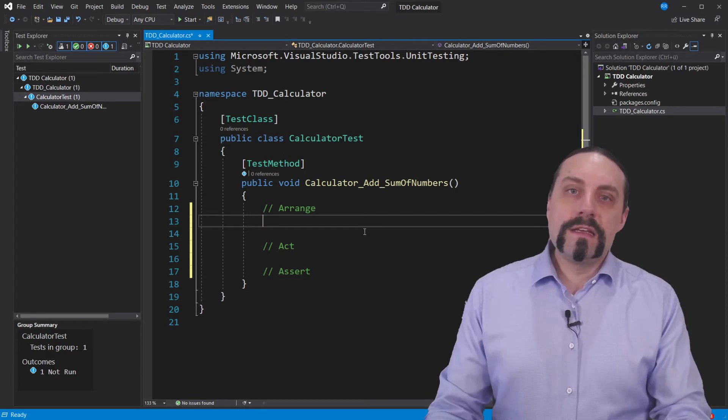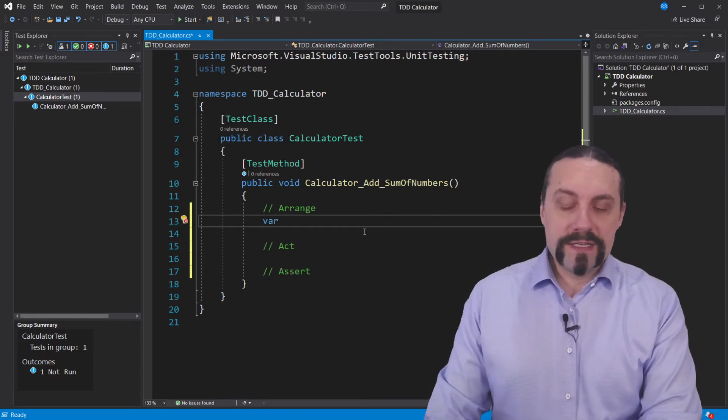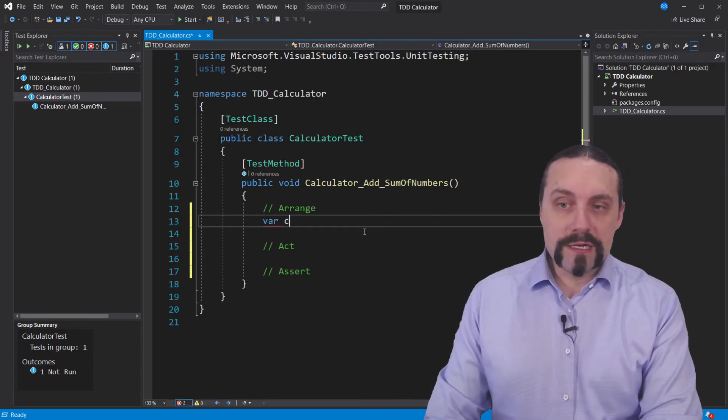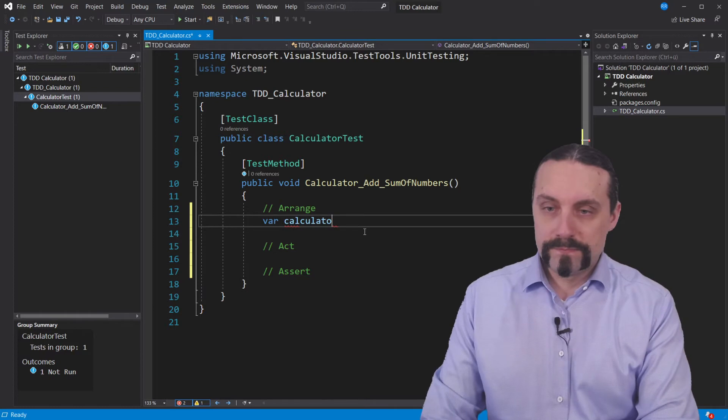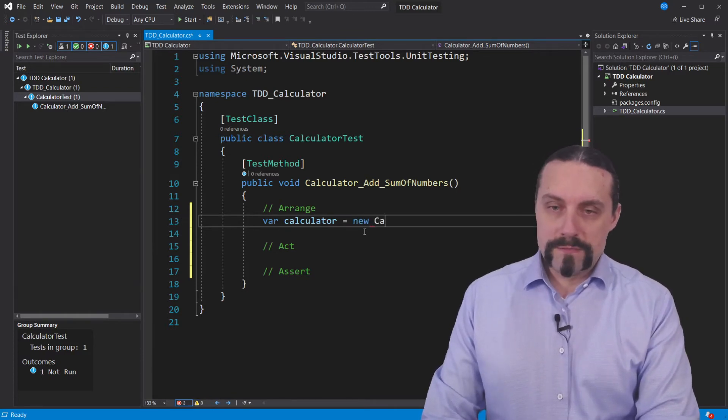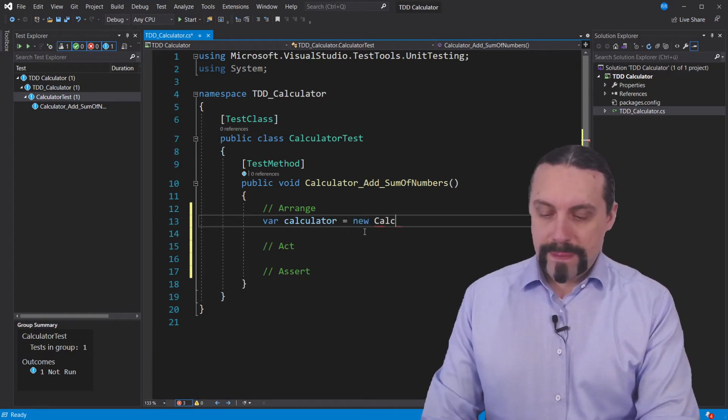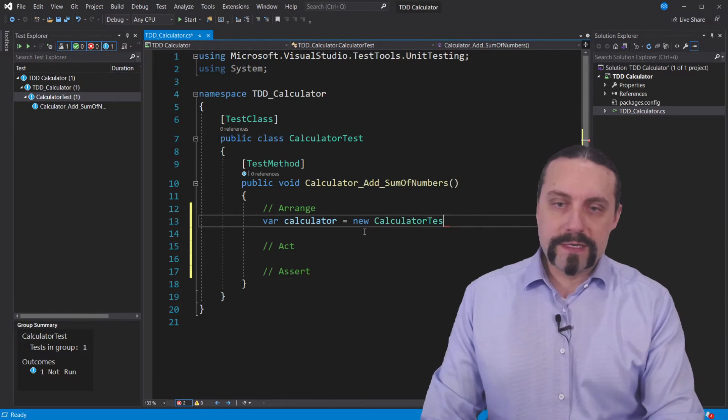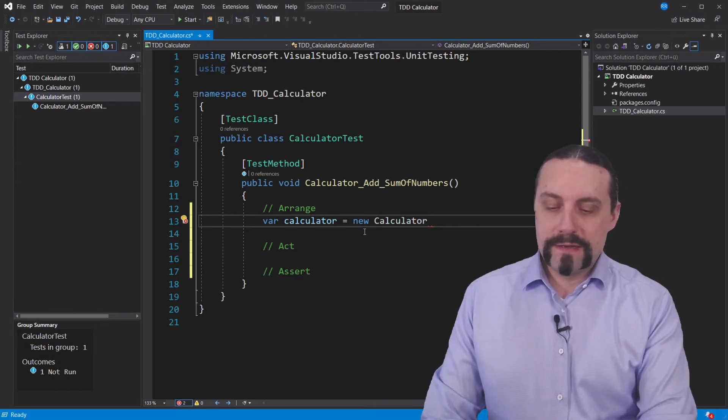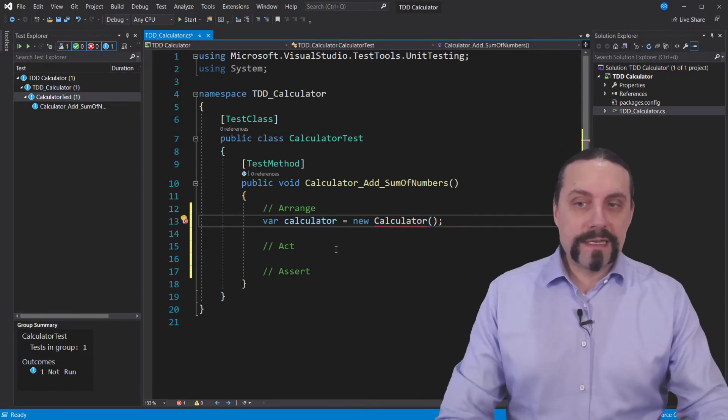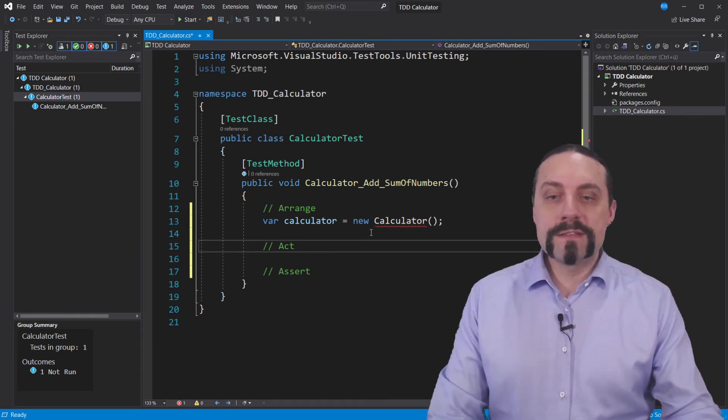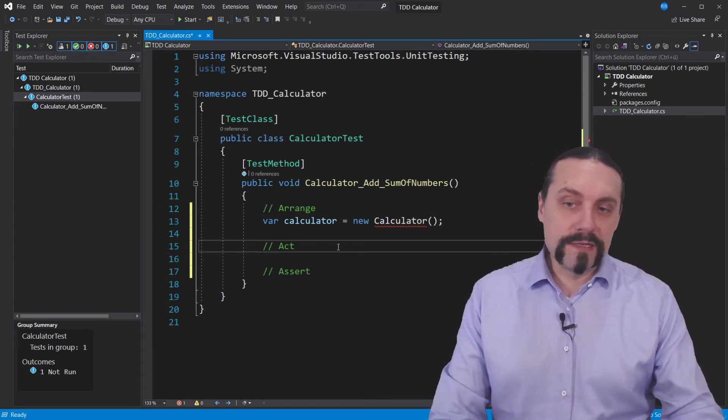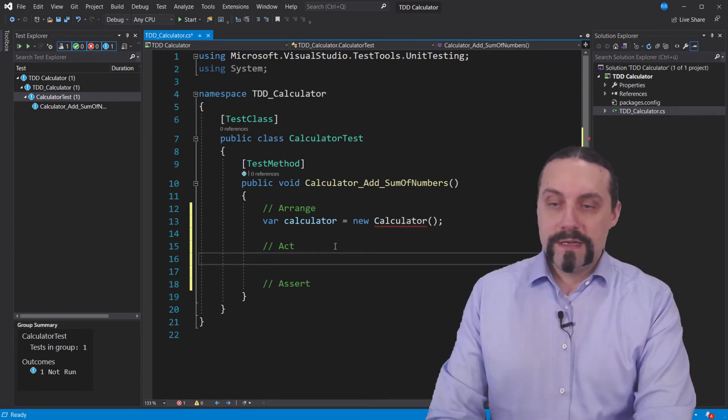In the arrange we will create a new calculator. So let me quickly have that calculator here. Now we have a calculator and you can see that the calculator is not yet created.